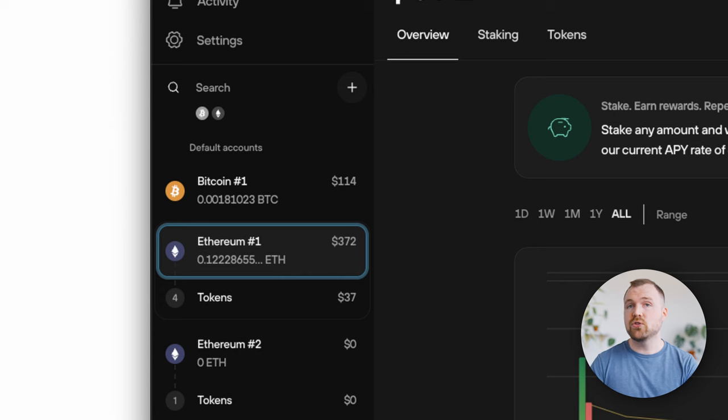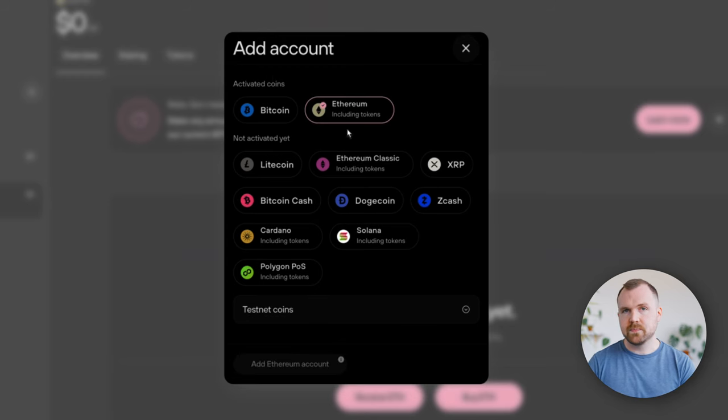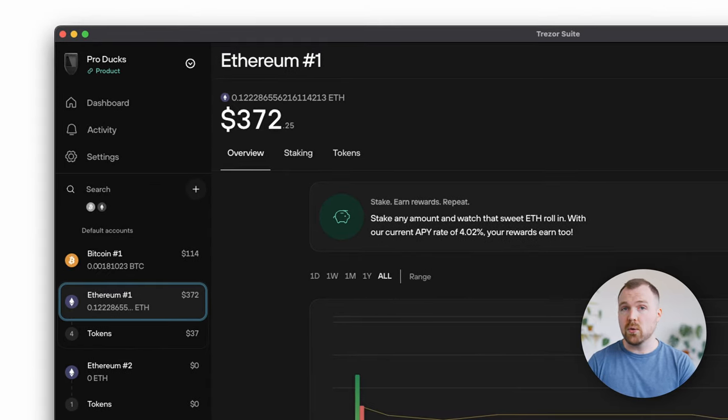The entire process is fairly straightforward. Starting from the dashboard, ensure that you have Ethereum activated in your Trezor Suite account. If you haven't yet activated it, you can do so in the settings. Once you're able to access your holdings, you'll see that you have the options to choose between overview, staking, and tokens. Navigate to the staking tab.